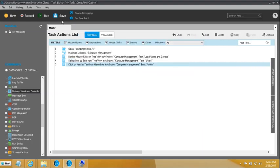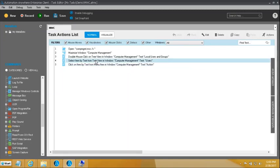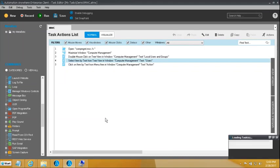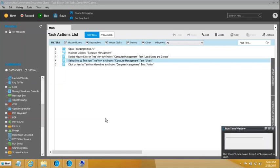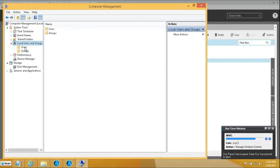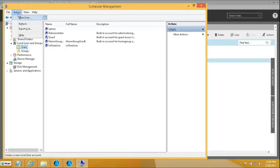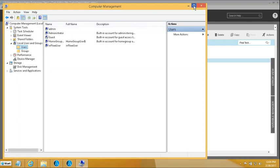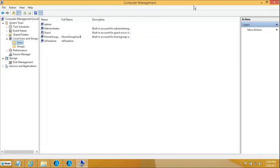Let me go and see what has happened so far. After opening Local Users and Groups, the other two actions I just recorded — opening Users and Action — are now playing out. You can see the Action menu has opened, and under it, New User has appeared.